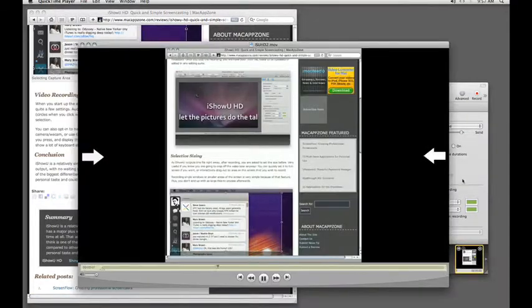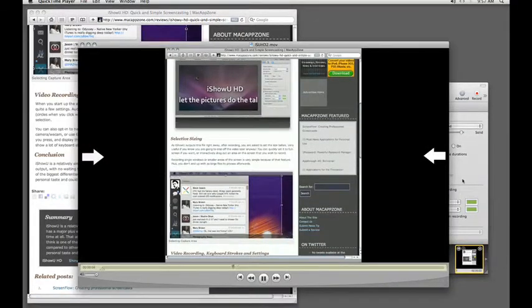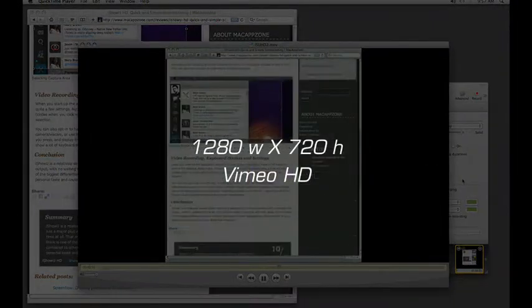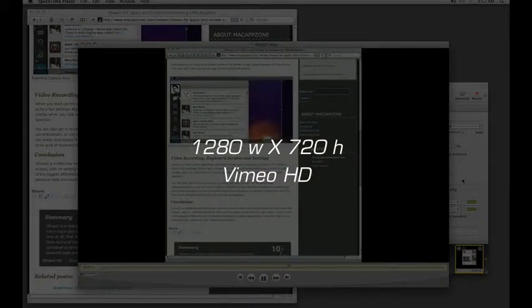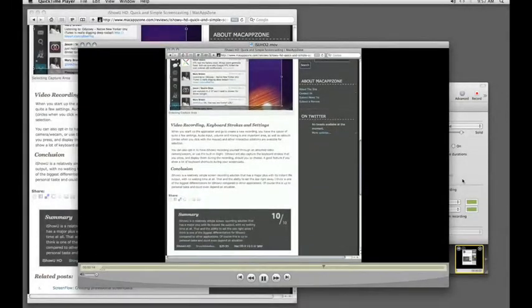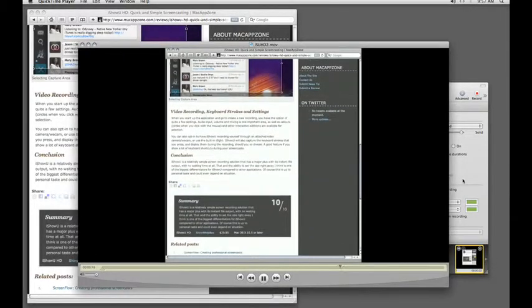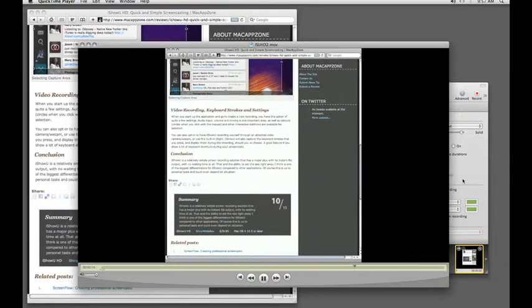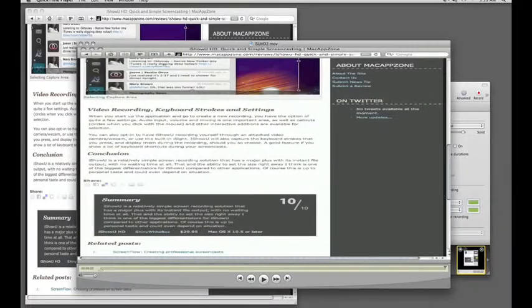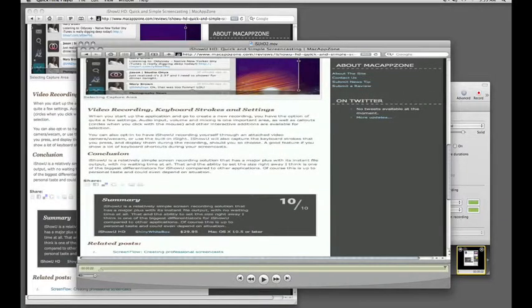Notice the letterboxing on either side of the video. The content has been resized to fit the output. This is something that you have to be aware of if your output area is of a different size than your capture area. iShowUHD is keeping the aspect ratio so the final result isn't stretched. Here's what it would look like if it didn't do this. Notice how the content is stretched across the width.